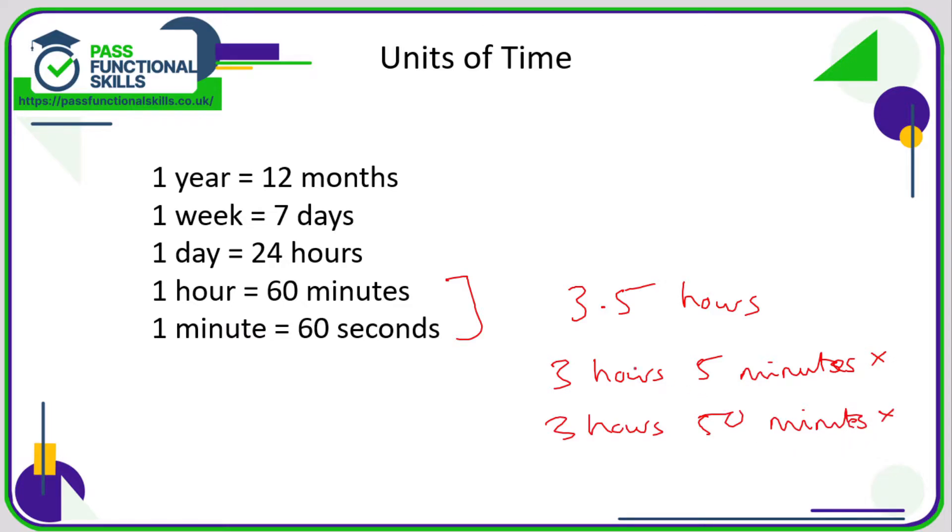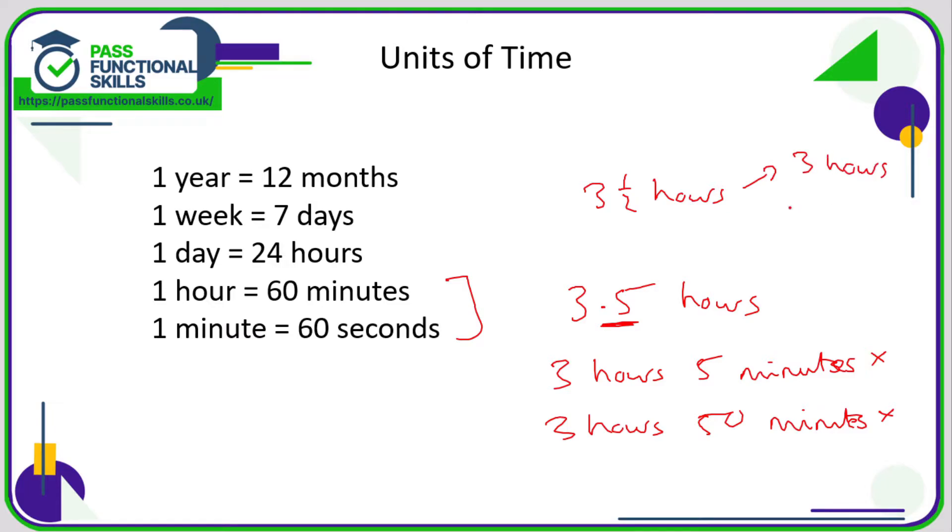What we need to be thinking is what does 0.5 mean? 0.5 means a half. So 3.5 hours is 3 and a half hours and 3 and a half hours is therefore 3 hours and 30 minutes.